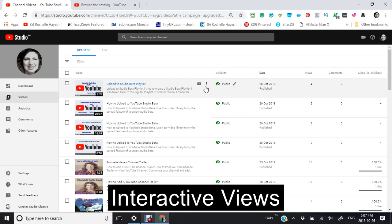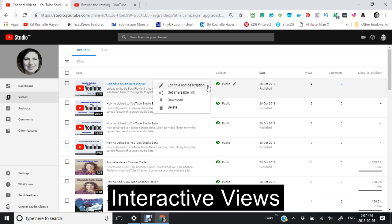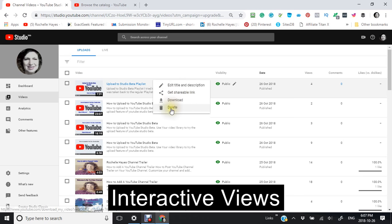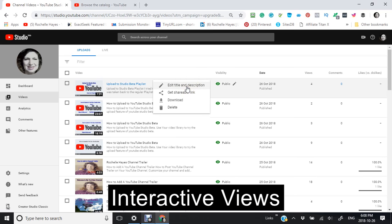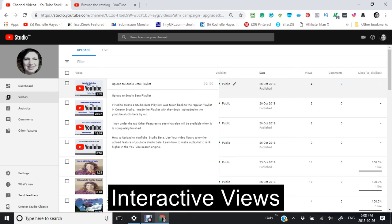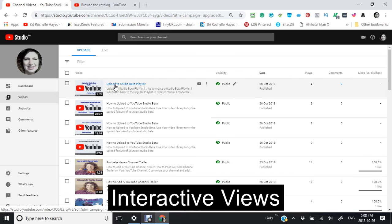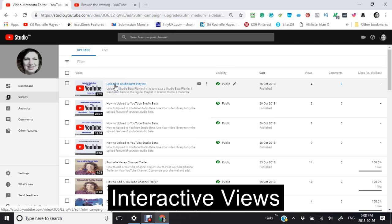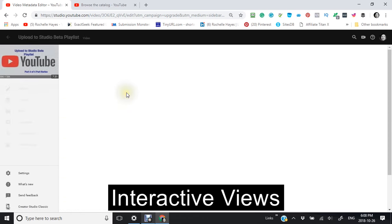Also, these three dots here will give you information about a quick edit of your title and description. Get your shareable link, download, or you can delete your video here. Just to show you two things. One, this is the quick edit of your title and description. And this one here will then actually bring you right into the information about your video.